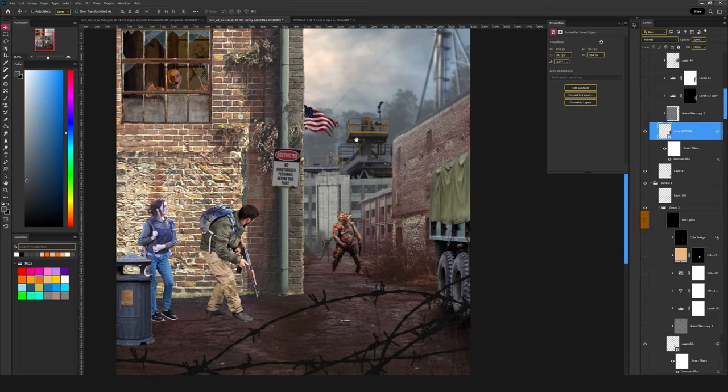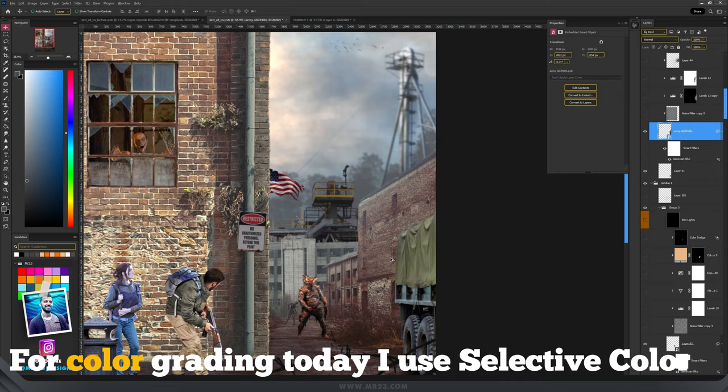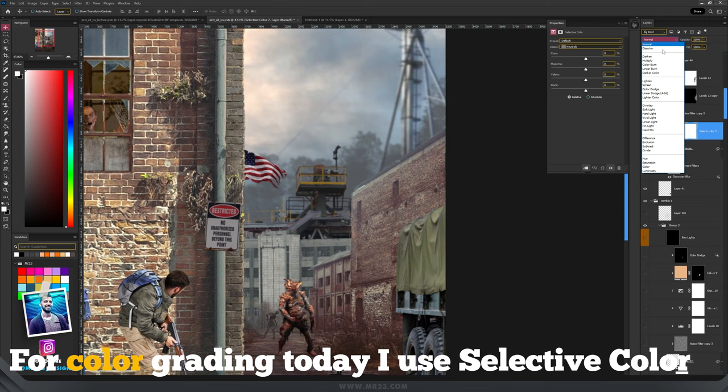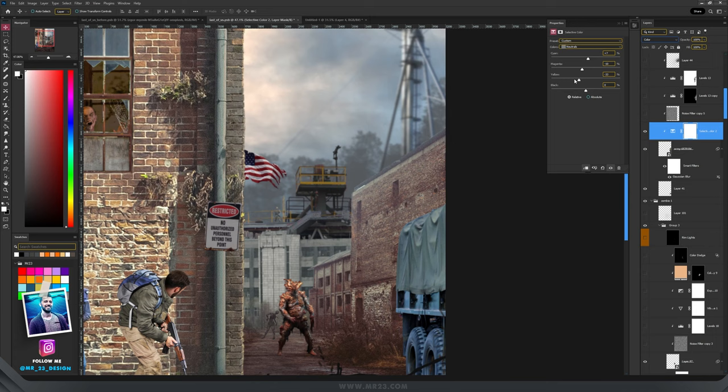To color grade everything, usually I use a selective color and I set the blending mode to color and then I will play with the colors on neutral and I will change them until I have the result that I want.